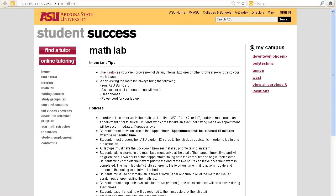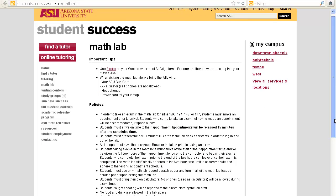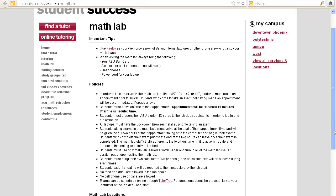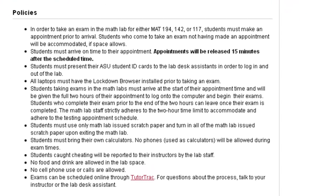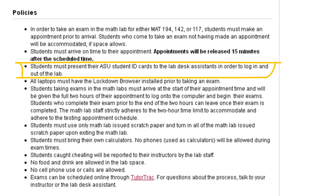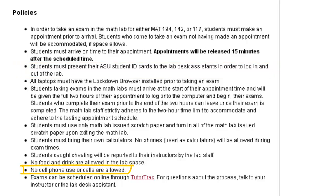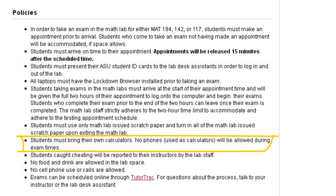Finally, in preparation for your test, be sure you understand the Math Lab policies listed at studentsuccess.asu.edu/mathlab. Please remember that all students must have their ASUID at the time of the test. No phones are allowed during the test. If you need a calculator, please bring one that is not part of your phone.